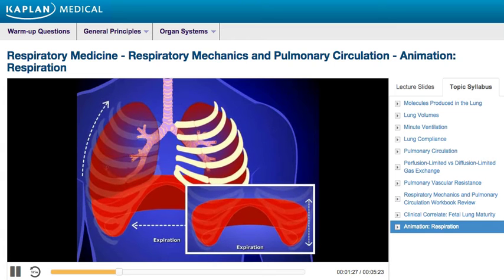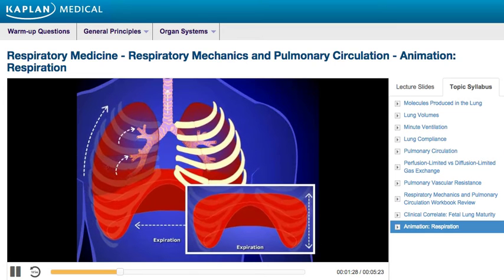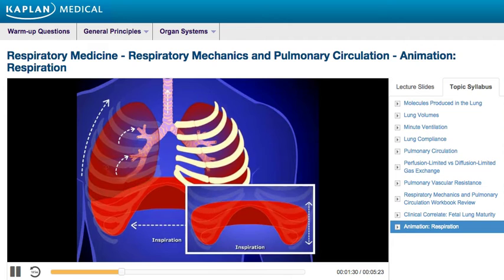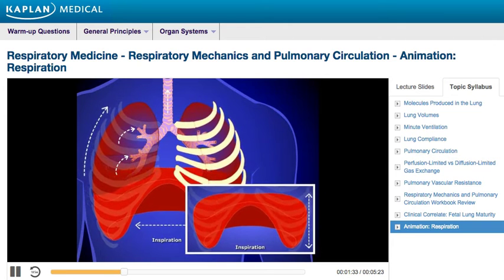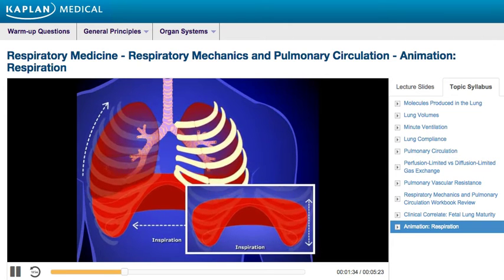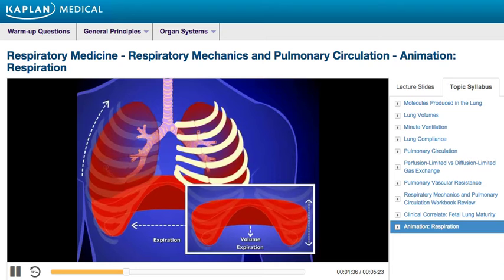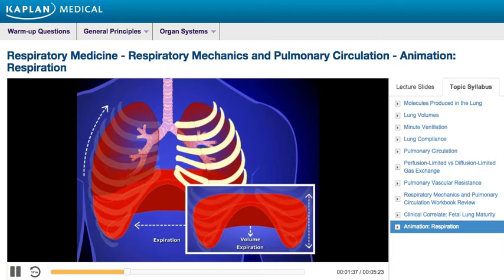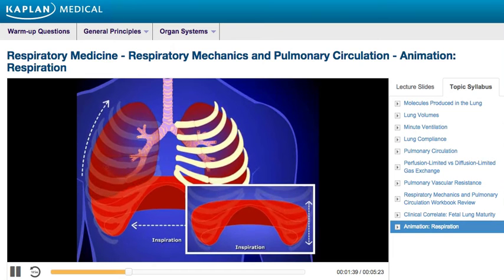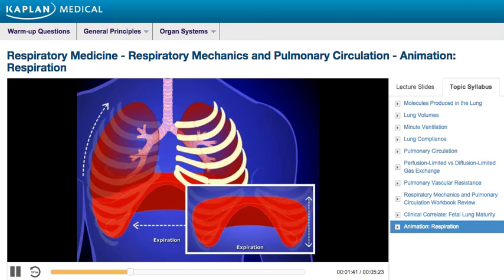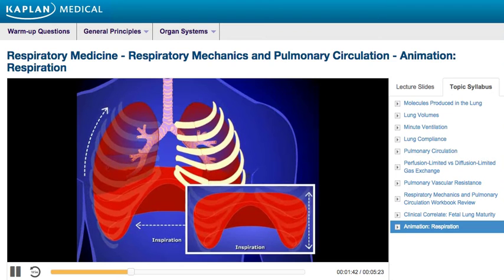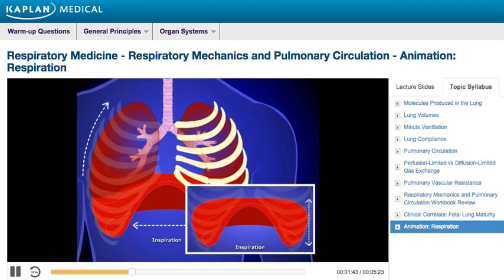During expiration, intercostal muscles and the diaphragm relax, leading to recoil in the thoracic cavity. This results in both a decrease in lung volume and a corresponding increase in pressure, which leads to air within the lungs being expelled.